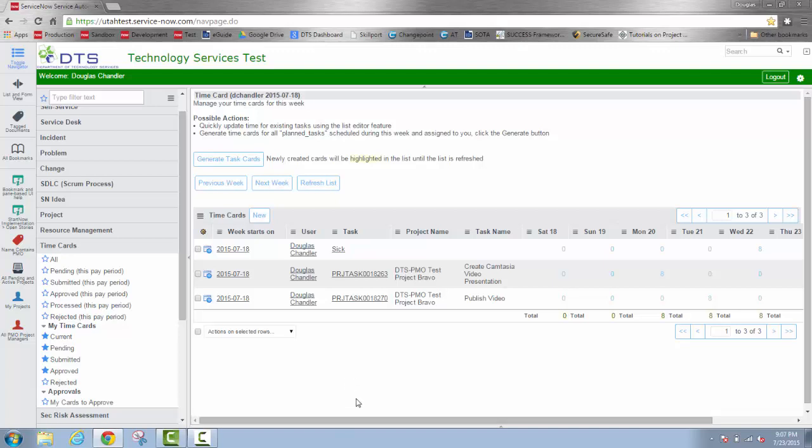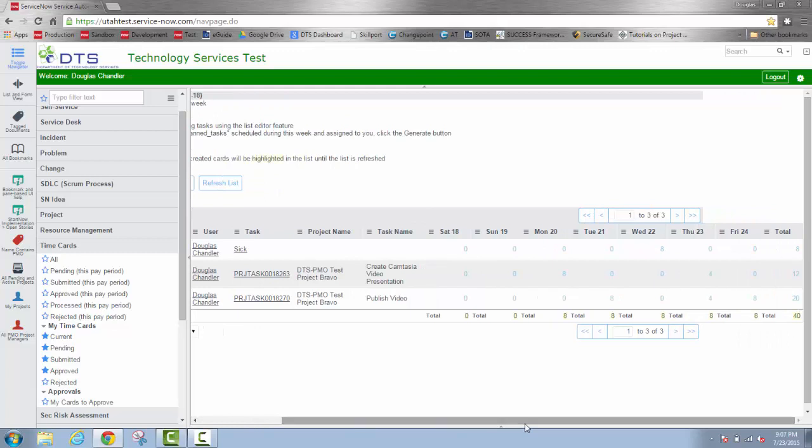Notice that after having submitted it for approval, the hours that I entered in the spreadsheet view are now light blue color indicating that I cannot edit them. So I'll try and edit one now. And notice it says that security prevents writing in the field.